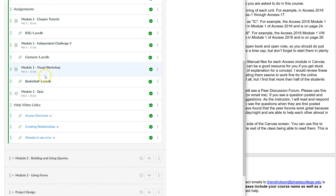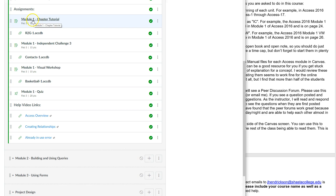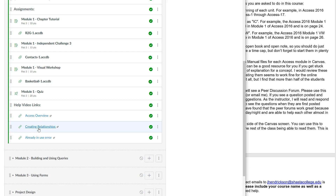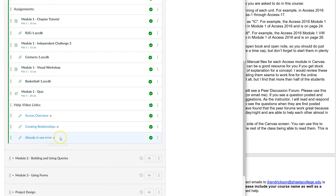For module one I have three videos. I'd recommend watching the Access overview video first, then going through the chapter tutorial, and then maybe watching it again if you have questions. When you get to creating relationships — which is key to what we're doing in databases — watch that video, because it describes it better than the book and you can see me click through things. The third video covers a common 'already in use' error you'll likely encounter when dealing with relationships.